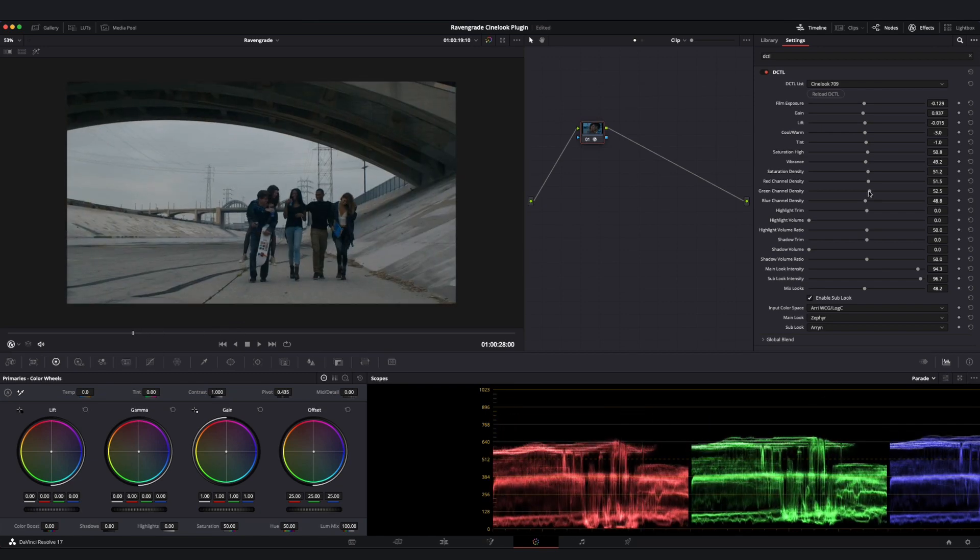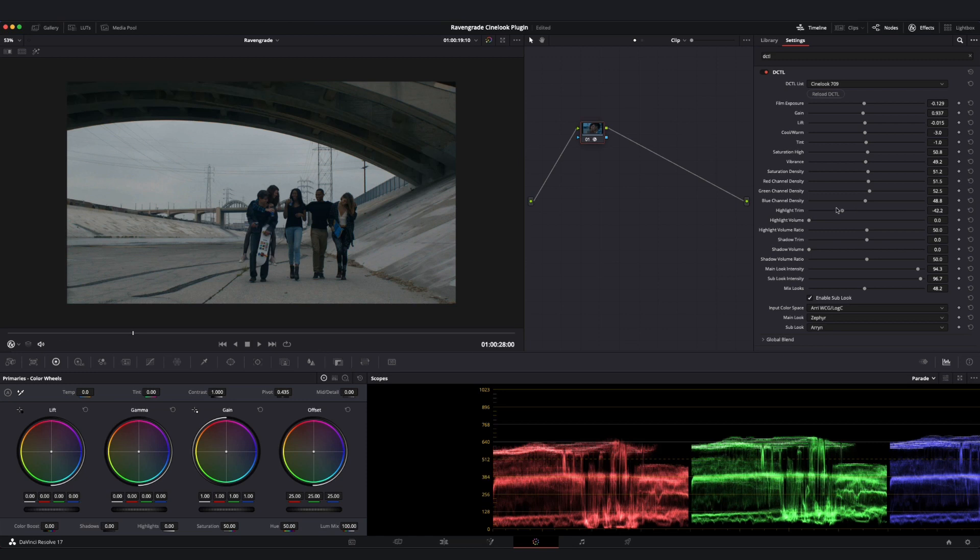Next, let's go back to our first image and take a look at our Highlight Trim slider. This Highlight Trim slider is going to allow you to pull in or stretch out just the peak highlights of your image while having very little influence over the rest of it. It's a nice precise way of targeting just the peak highlights of your image and contouring those per your creative intent.